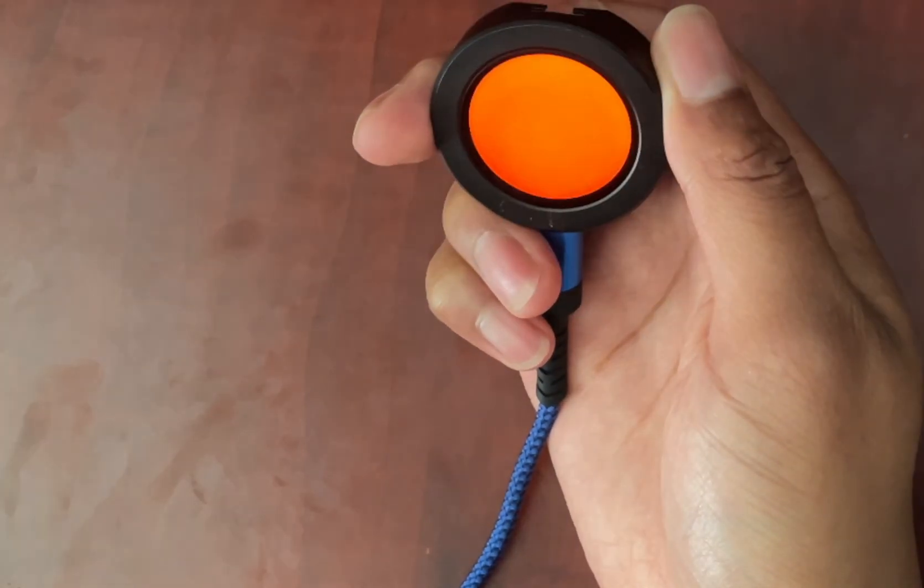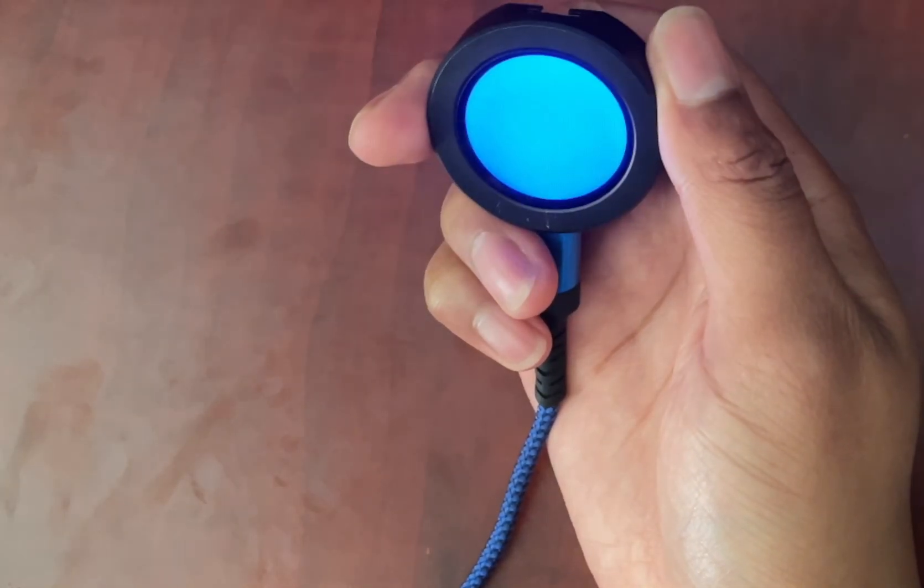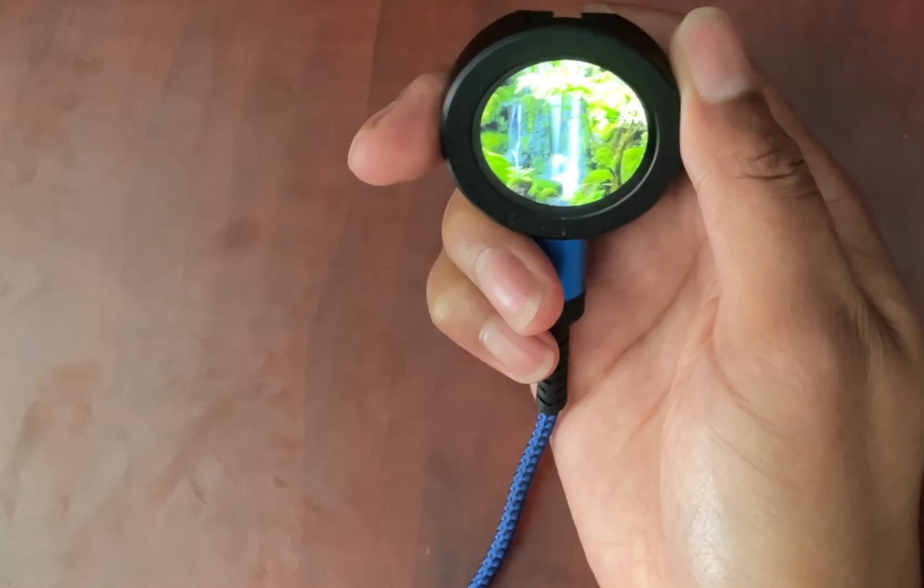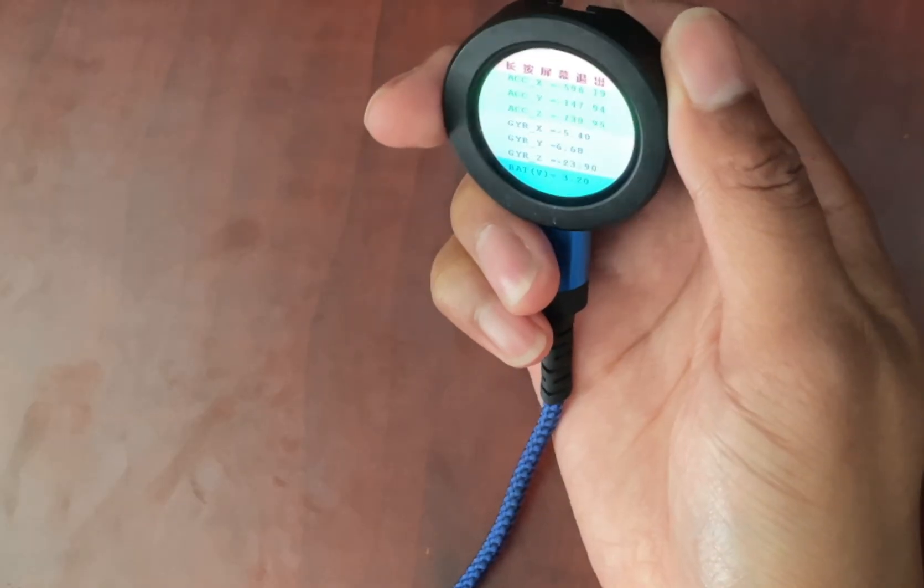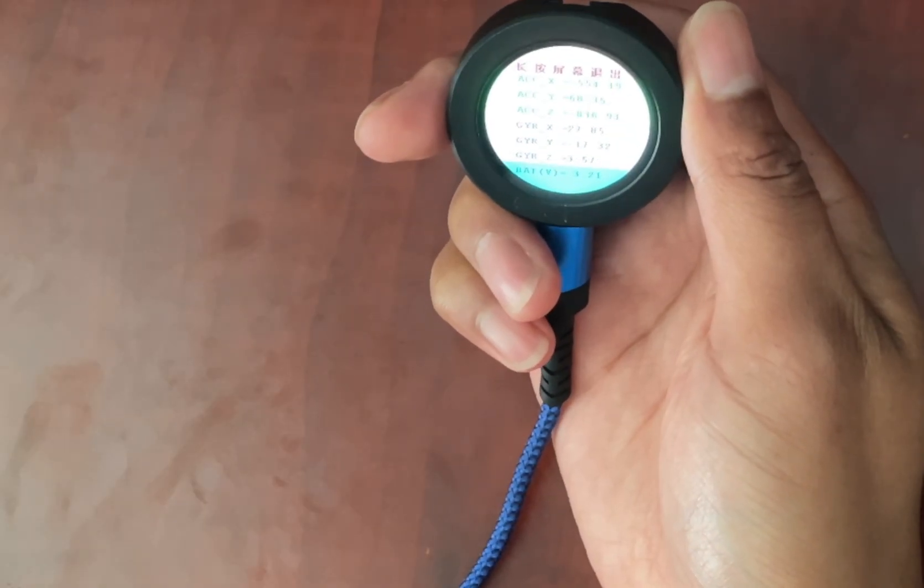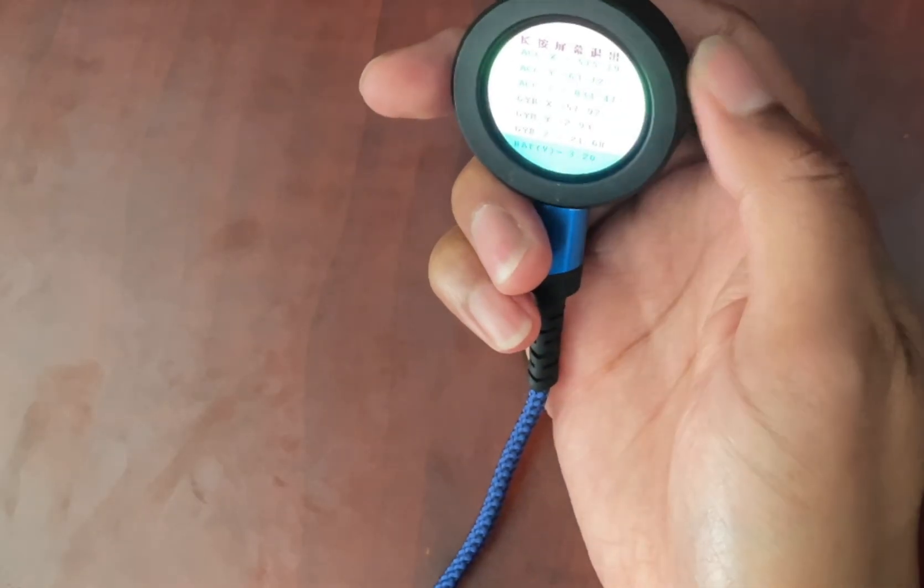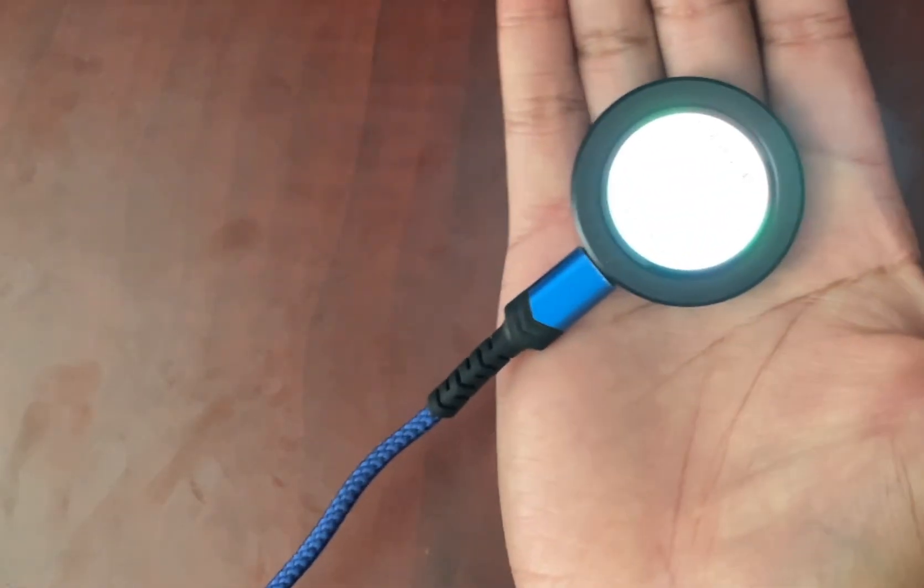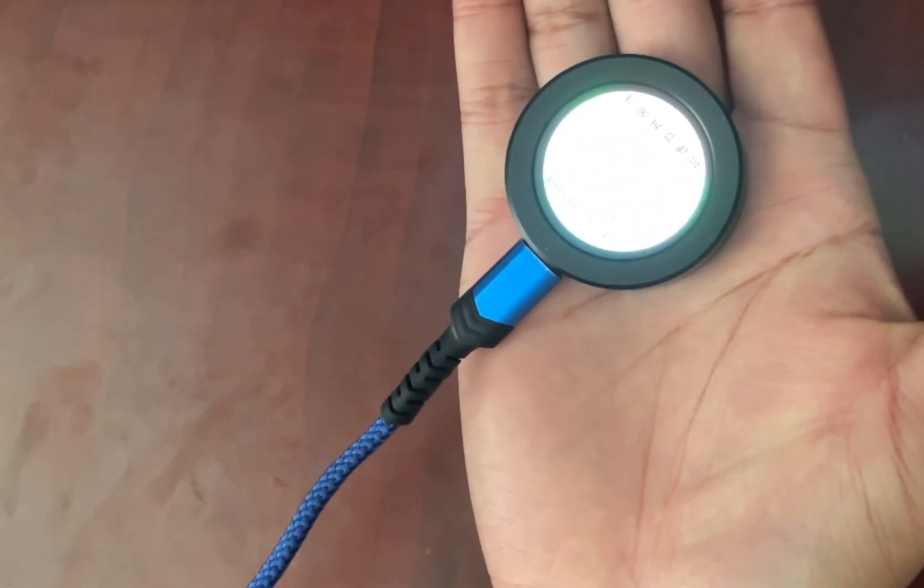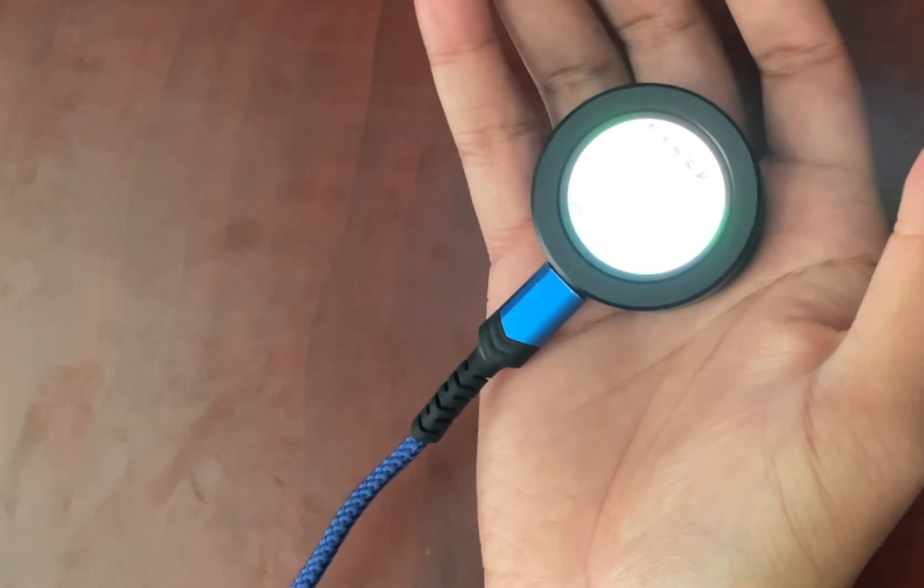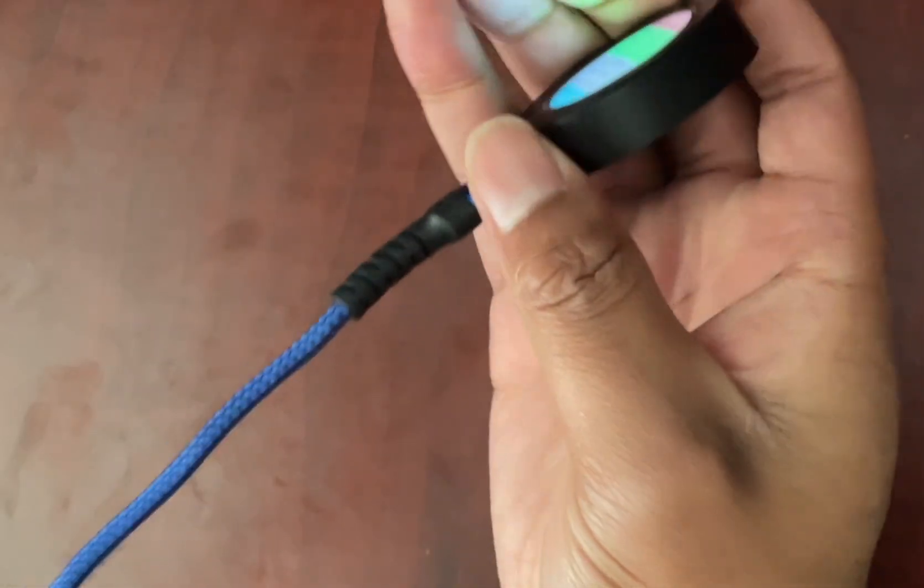At first glance, you'd be forgiven for thinking this is some kind of mini Apple Watch. It's got a really bright round touchscreen, a sleek body, and fits in the palm of my hand. But it's actually not an Apple Watch.